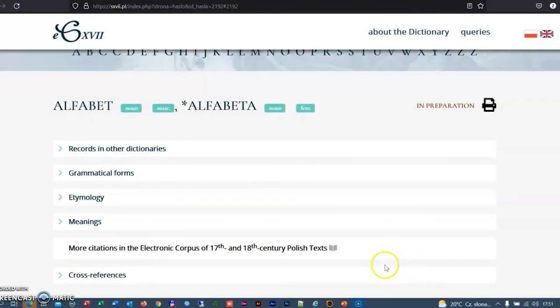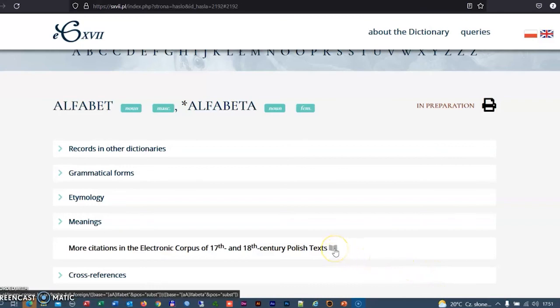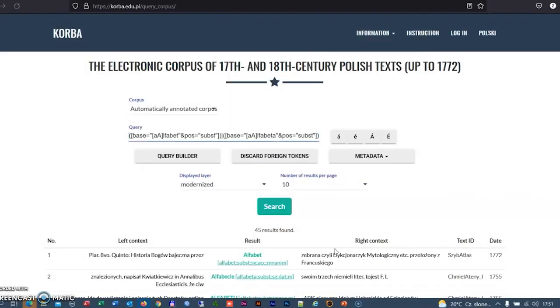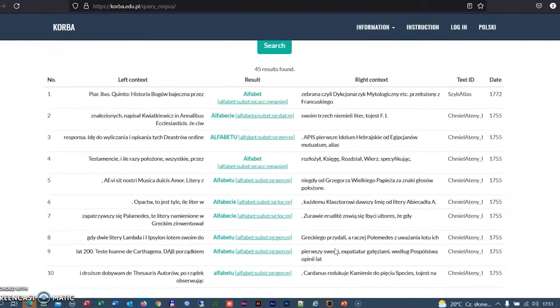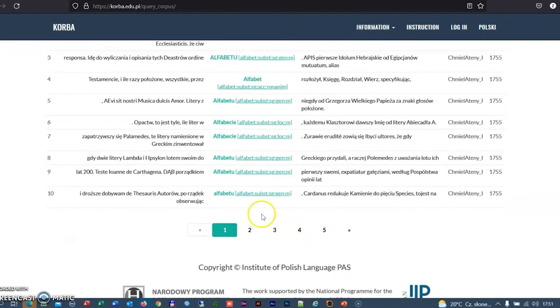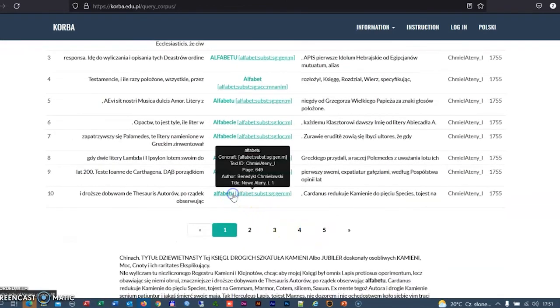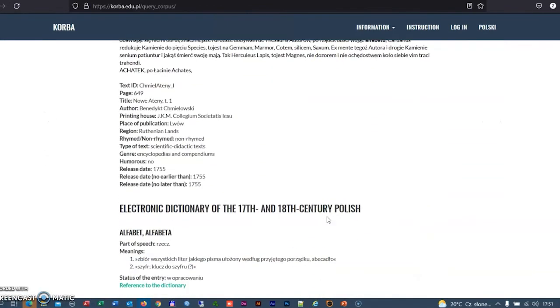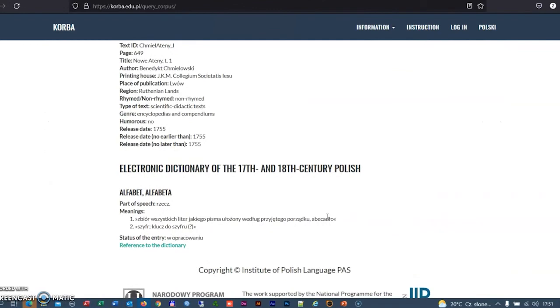Currently, individual resources of the department are at the integration stage. There is already a link between the dictionary and the corpus. Under the results of the query, there is a short version of the corresponding entry. We can also click the link to the full entry.